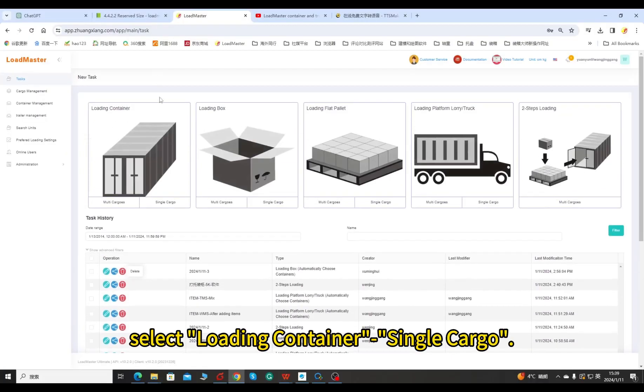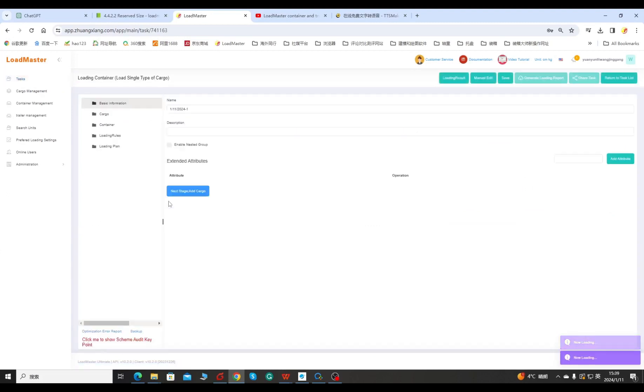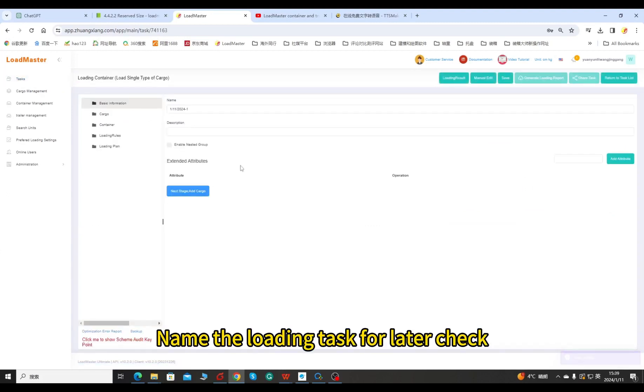First, select Loading Container, Single Cargo. Name the loading task for later check.